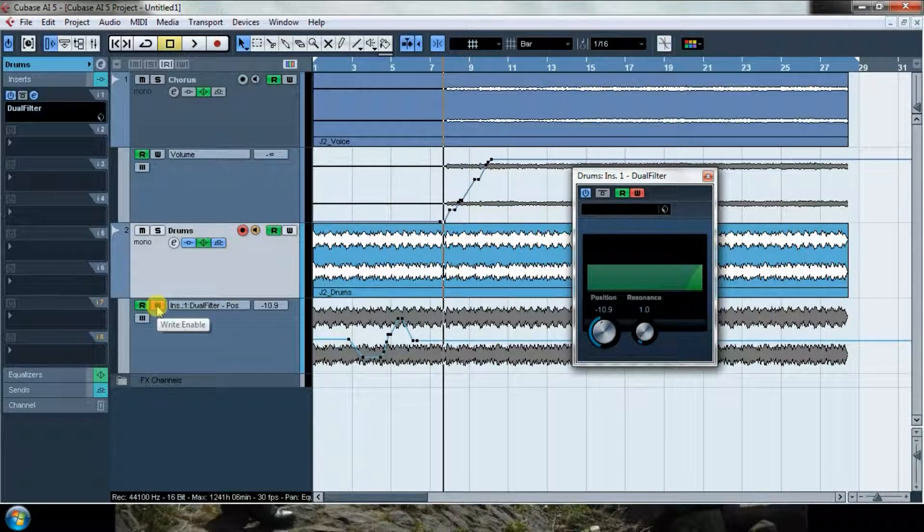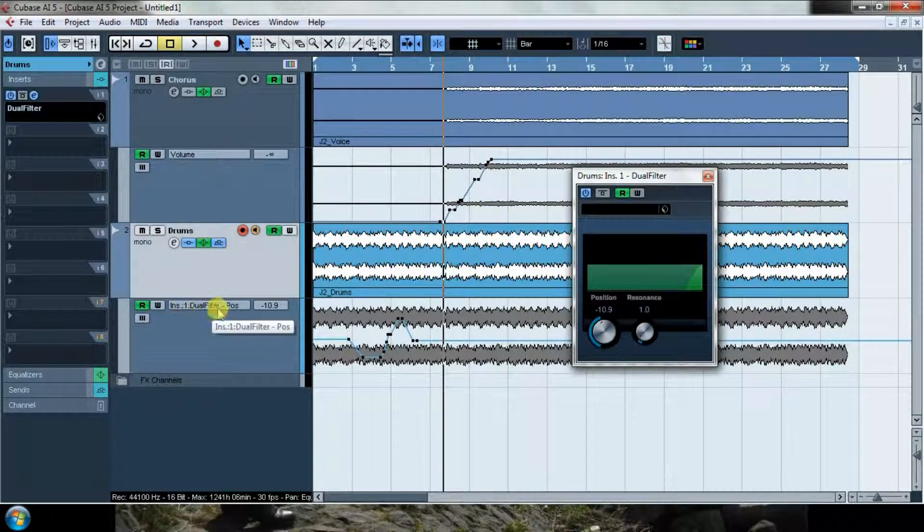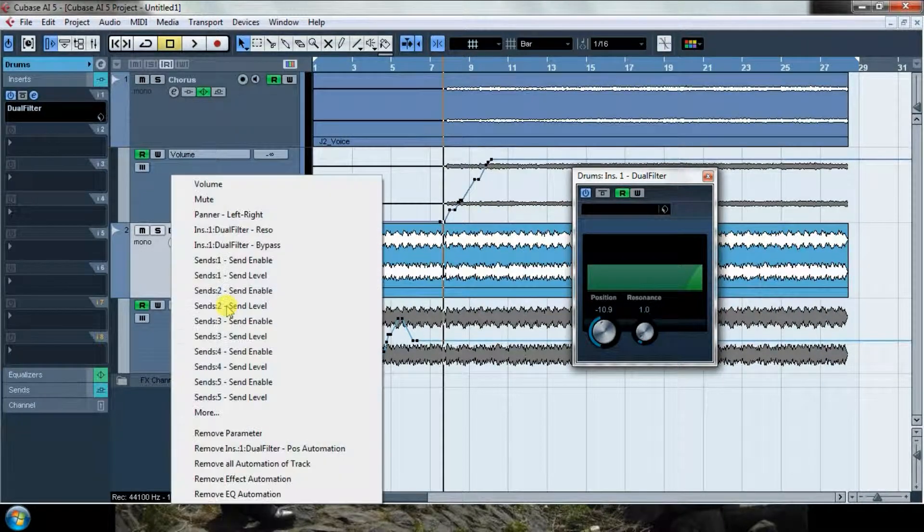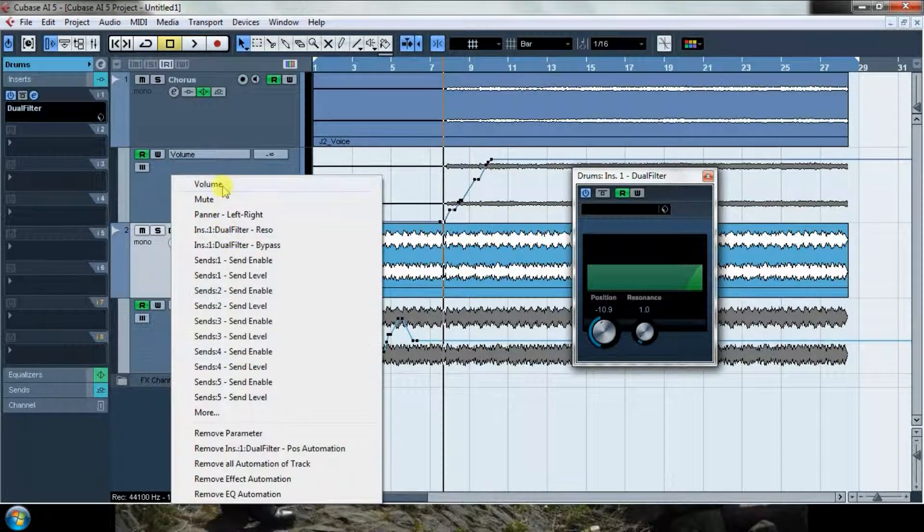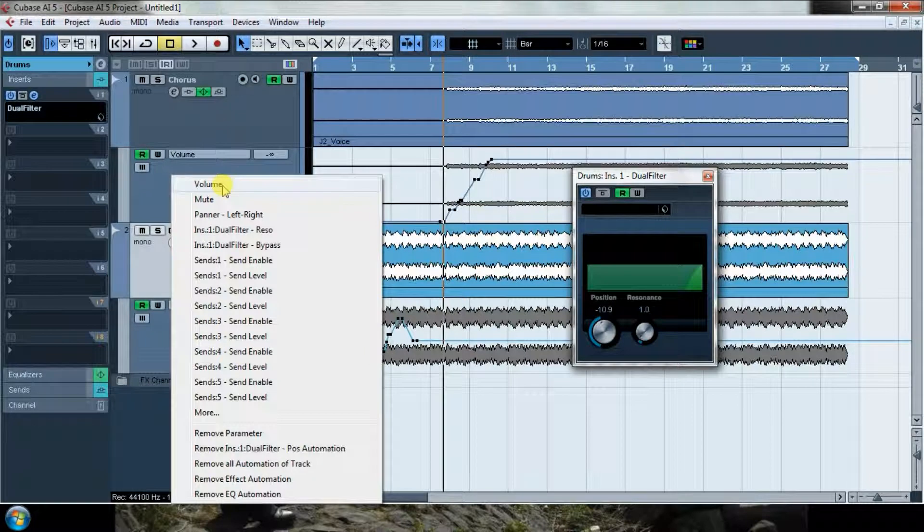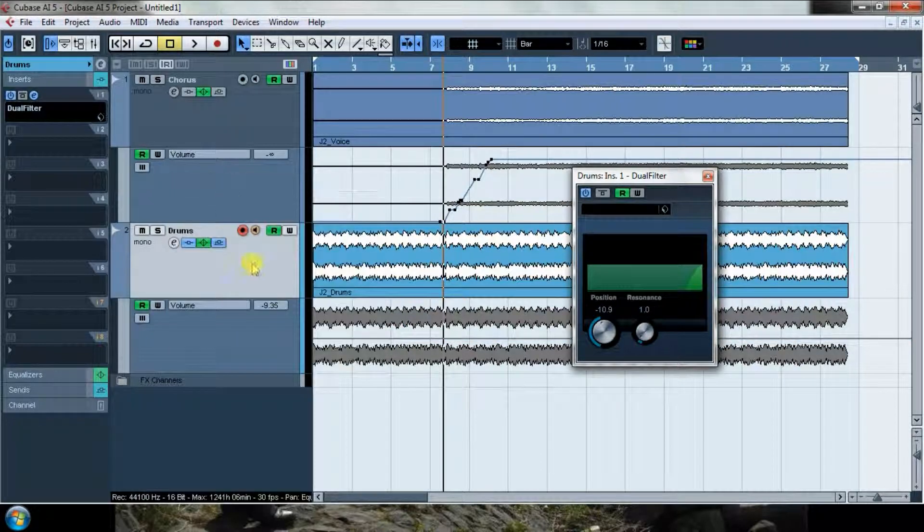Again, remember to click on write again. And if I wanted to automate something else, I would just have to select it, like for example here in volume, and do exactly the same.